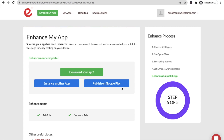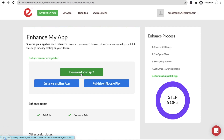Our app is now enhanced. Click 'Download Your App' to get the enhanced APK file. You can now upload this APK to the Play Store and your app will show ads. If you have any doubts, ask in the comments. Please subscribe, like, and share this video. Have a nice day, be safe, bye bye!